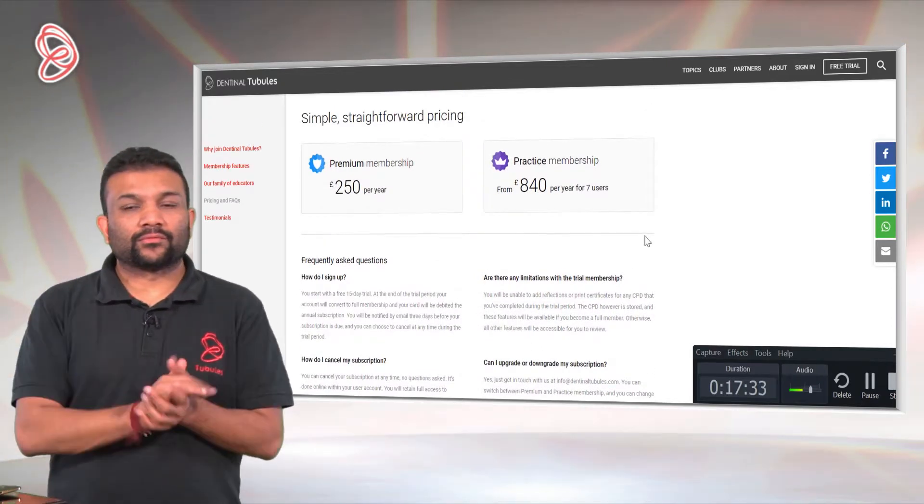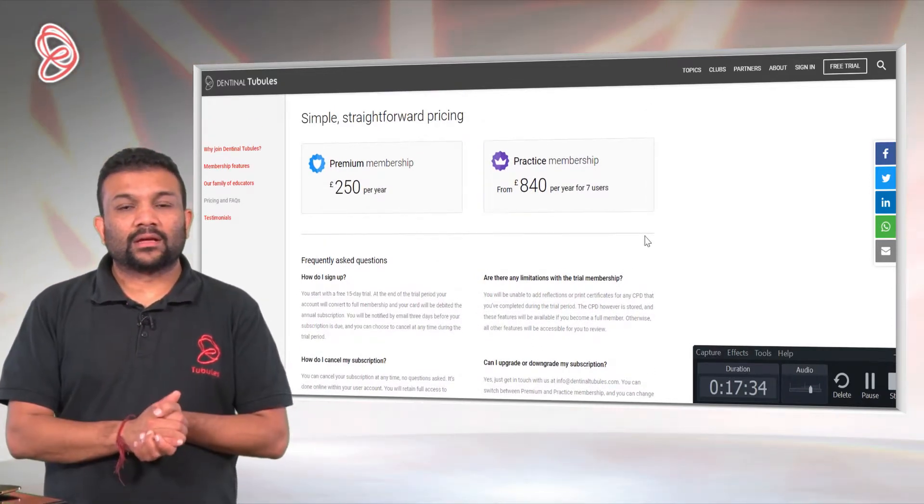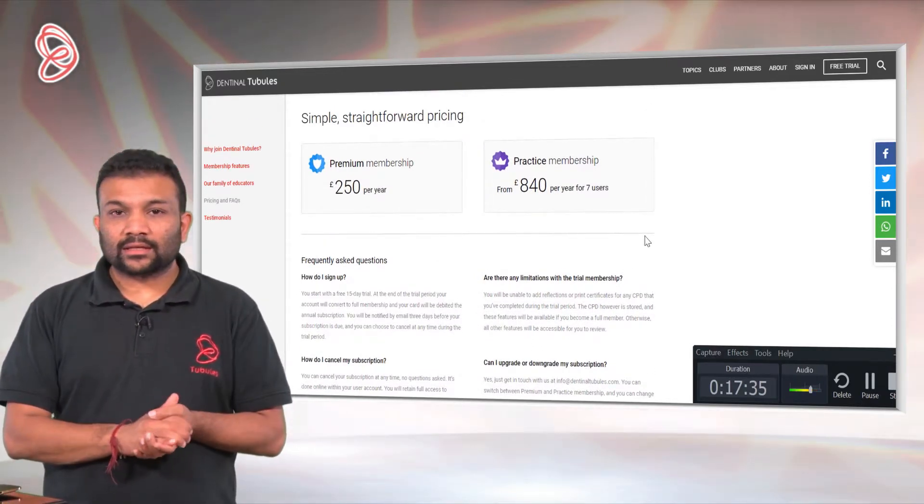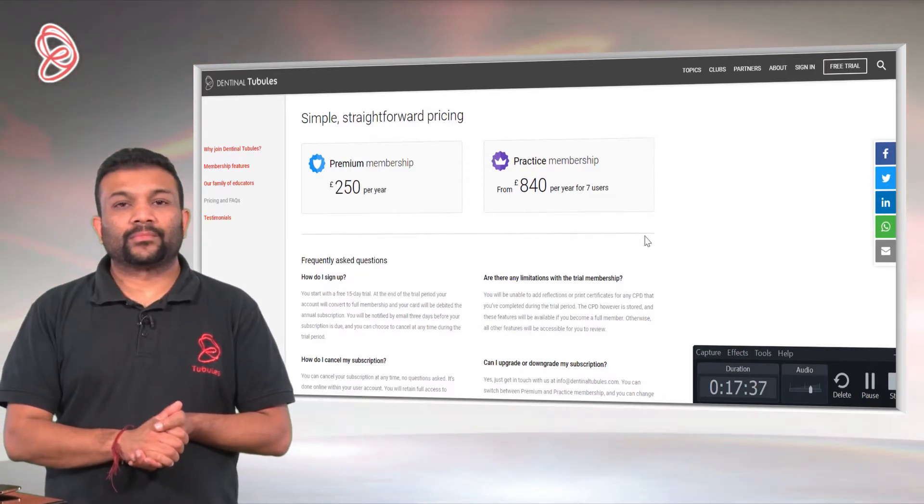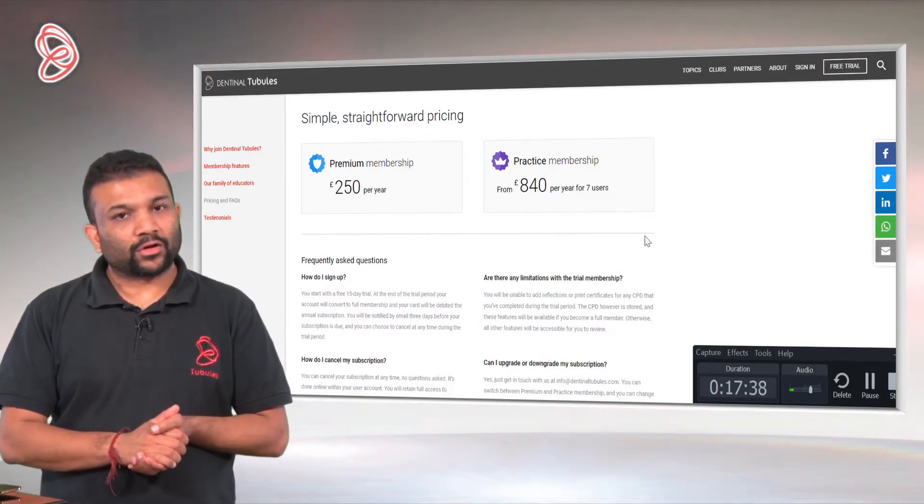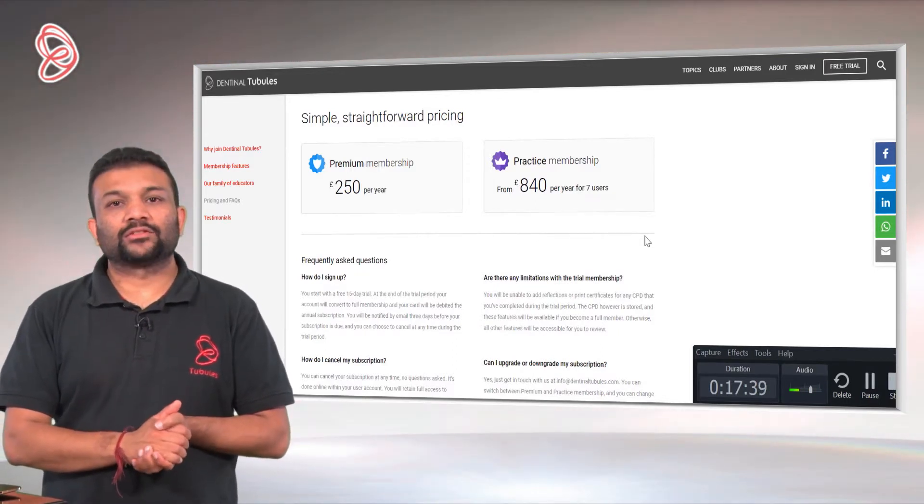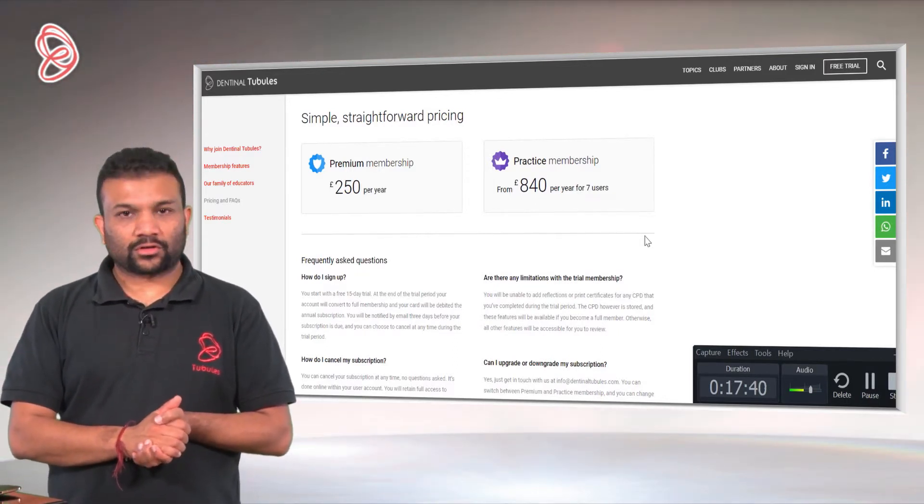Feel free to browse through our website, and if you need anything, be in touch. Thank you for coming to DentinalTubules.com.